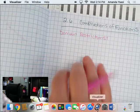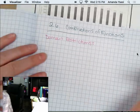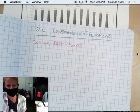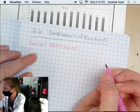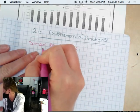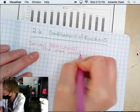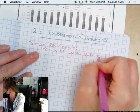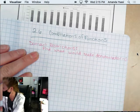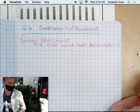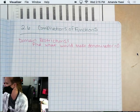Let's look at 2.6. We're going to write a few things in before we look at the printable notes. So whenever you do domain restrictions, we are looking at what would make the denominator equal to zero. And that's how we're going to restrict it.